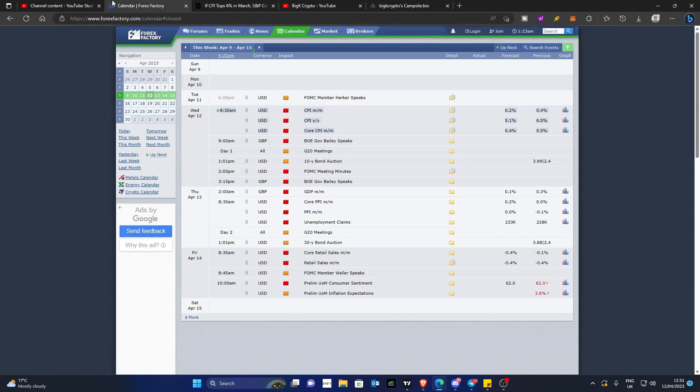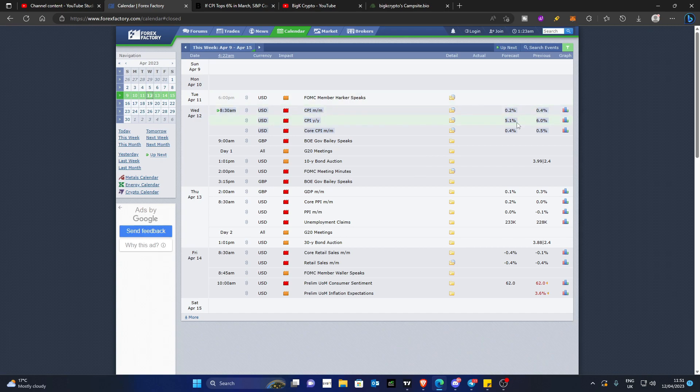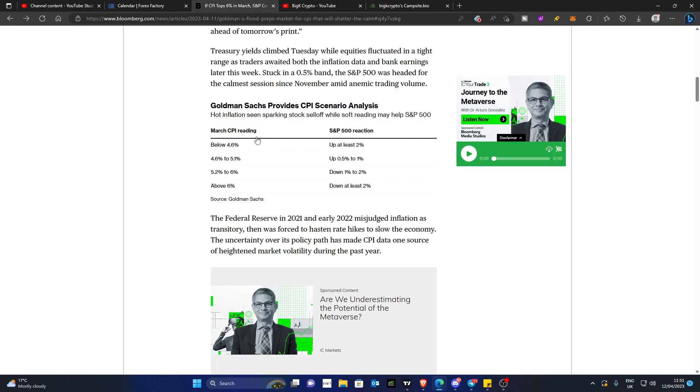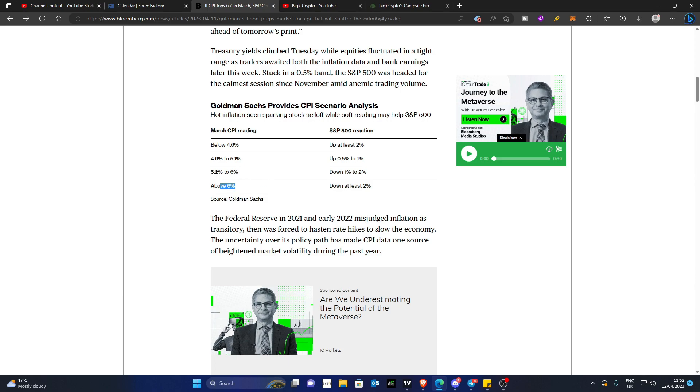So before we go into this, let's just remember what the forecasts are in regards to the CPI year-on-year, and it's 5.1%. Goldman Sachs are basically saying that if the CPI data report comes in greater than 6%, then the S&P 500 will look to sell off at least 2%, which means as well, by the way, that NASDAQ will most likely sell off for a little bit more. If the data comes out between 5.2 and 6%, then that's not in as expected, but that's in between 5.2 to 6%, so that's still seeing a drop of inflation, but not expected, we should see a 1% to 2% sell-off.